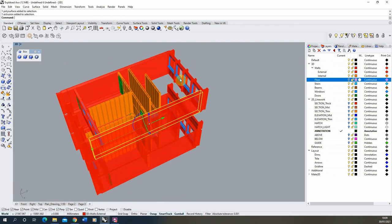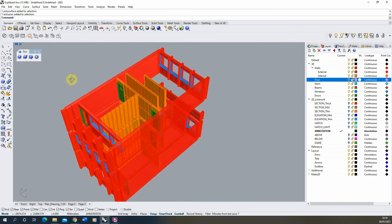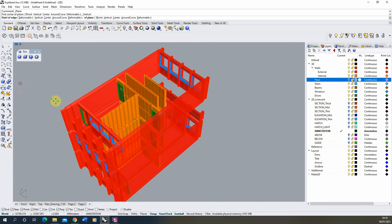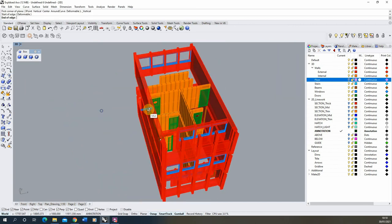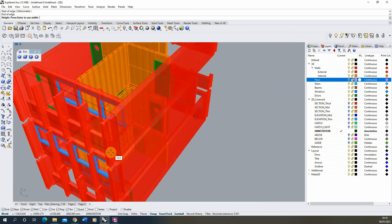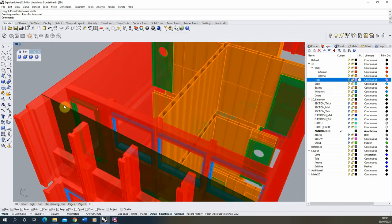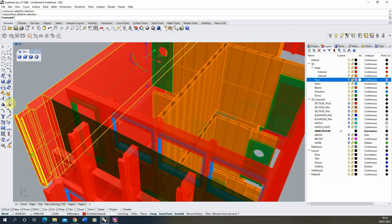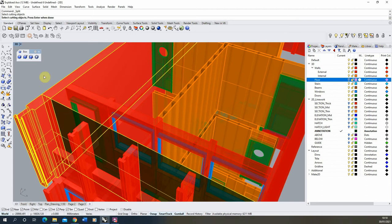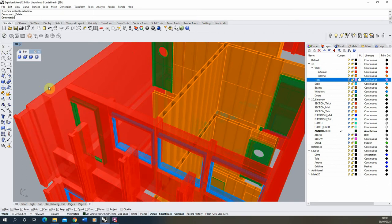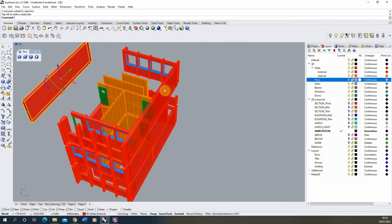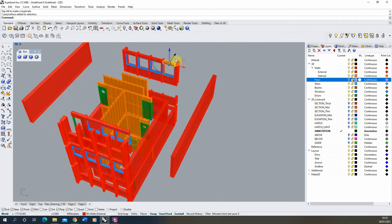If you've created your model by extruding up your walls and they're attached as a single loop, you can easily split these apart. The way I broke apart my walls was by creating a vertical plane, drawing the plane out where I wanted to split, then selecting the walls and using the split tool with that plane. It cuts the walls along that edge to give me separated walls that I can move perpendicular to their direction to start exploding out.